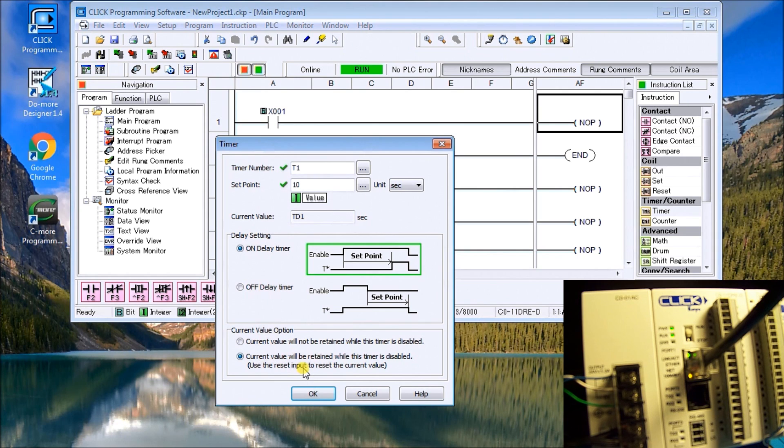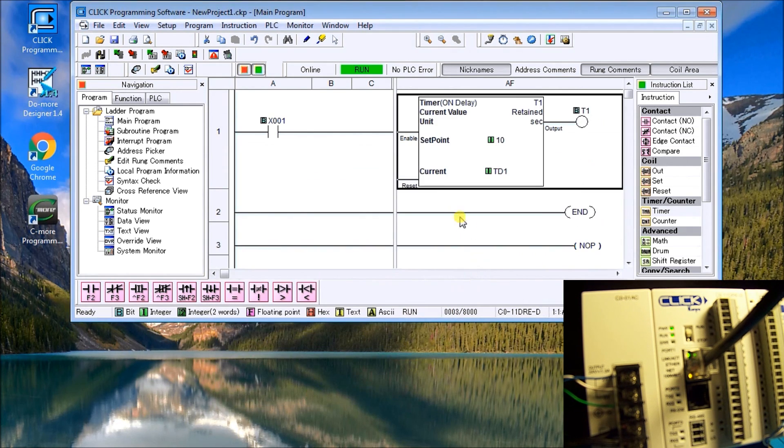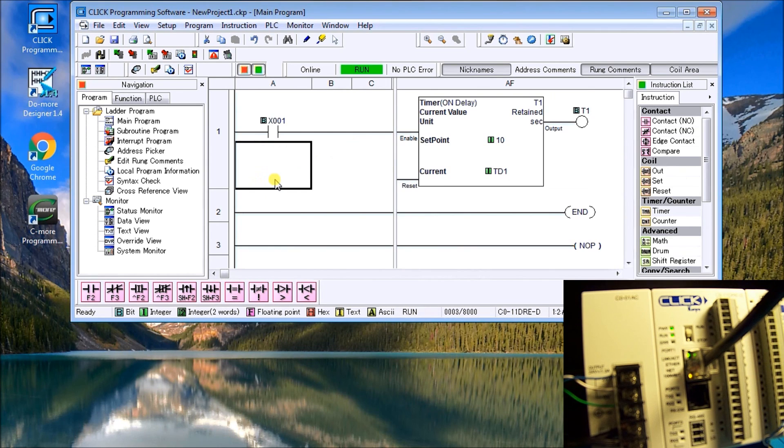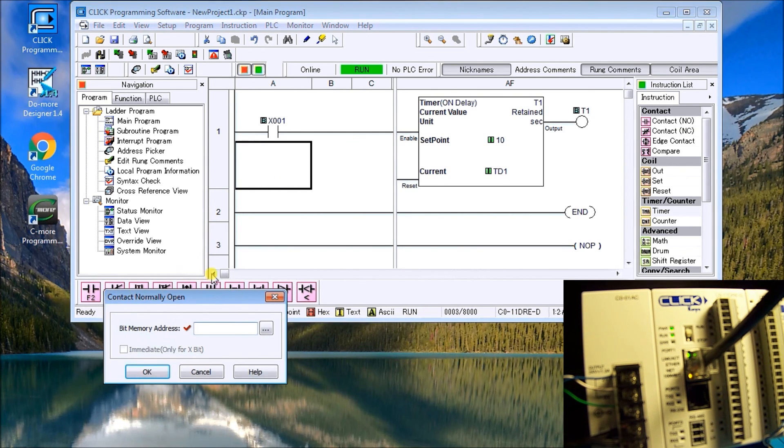And what it will cause is another input to that timer. So once we hit OK you'll see our timer now pops up on the screen. And what we'll do is there's our reset. So our reset will actually take place on the next input which will be X2.